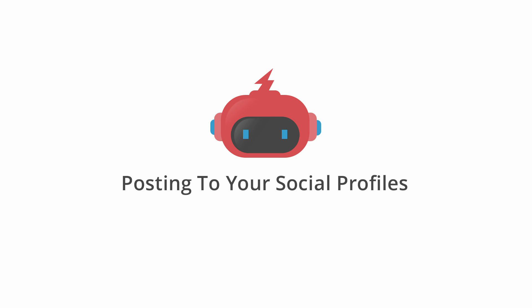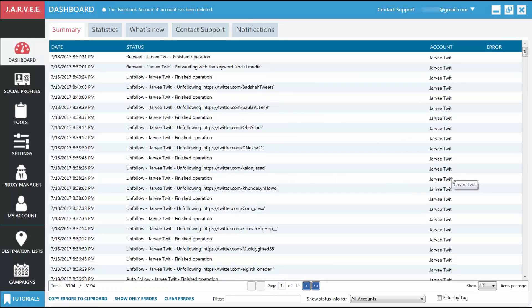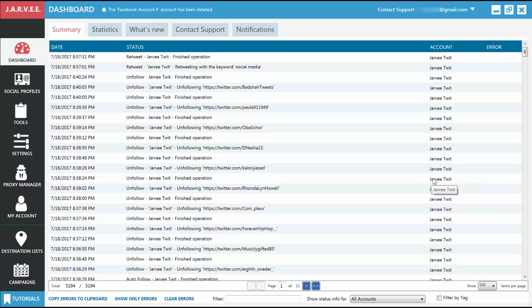Posting to your social profiles. One of the main features in Jarvee is to schedule your posts in advance on all your social media accounts. This will make sure you always post on time and have a good posting schedule that will keep your followers engaged and wanting more.